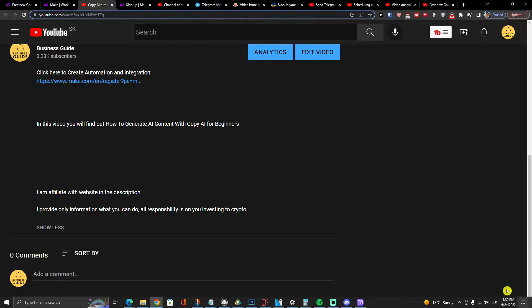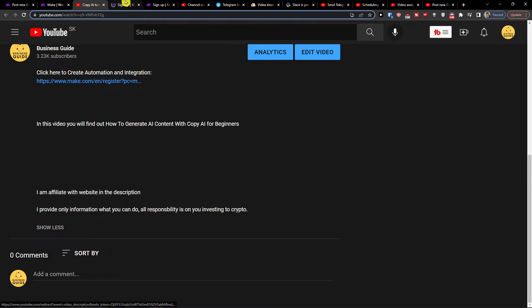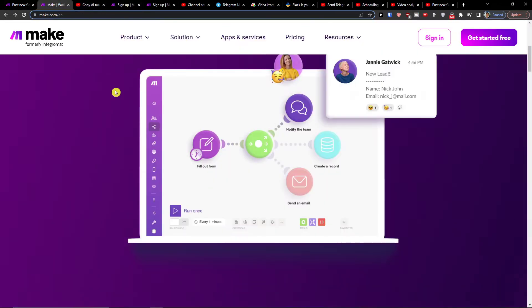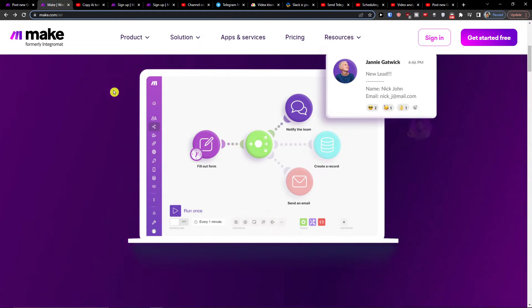So the first thing that you want to do is just scroll down below to description and click on the link. When you do it you will get right here to Make.com. Make.com is an amazing company that is going to help us